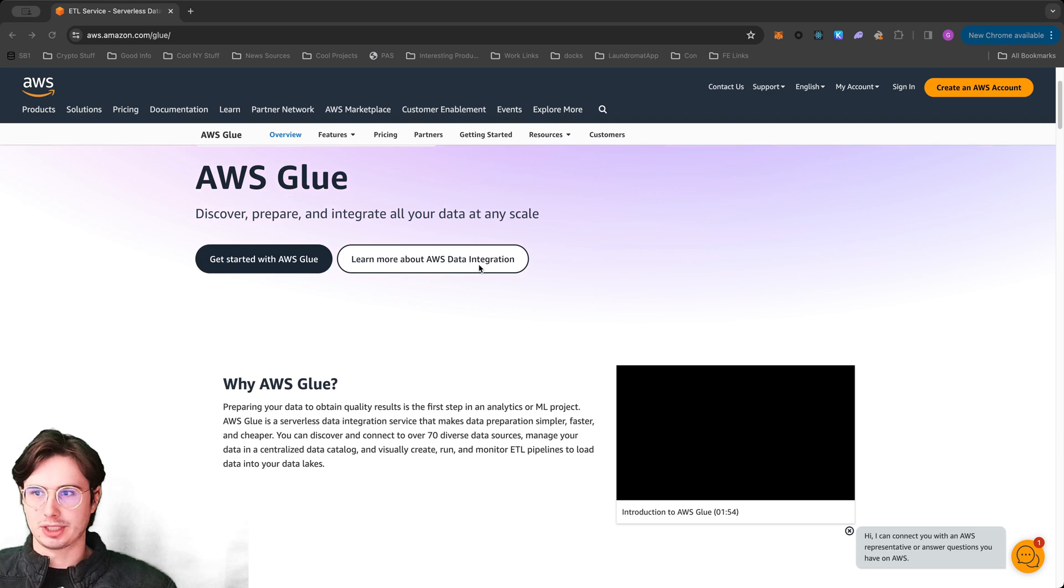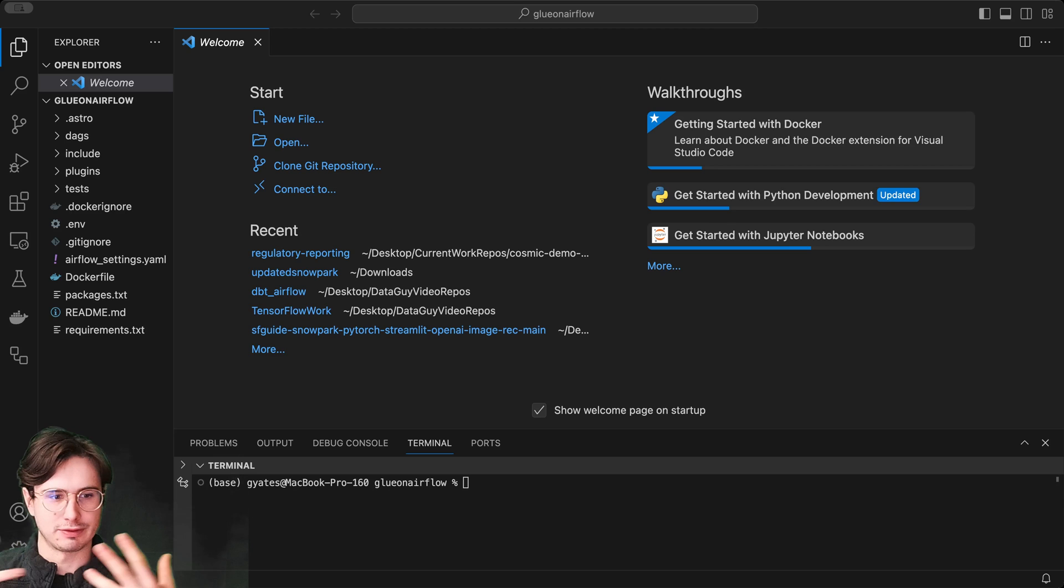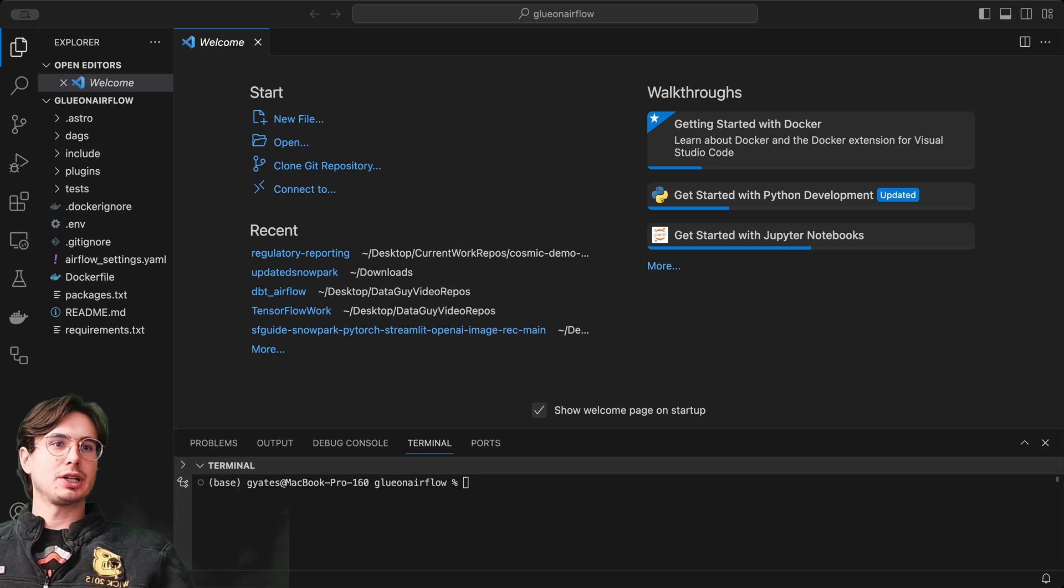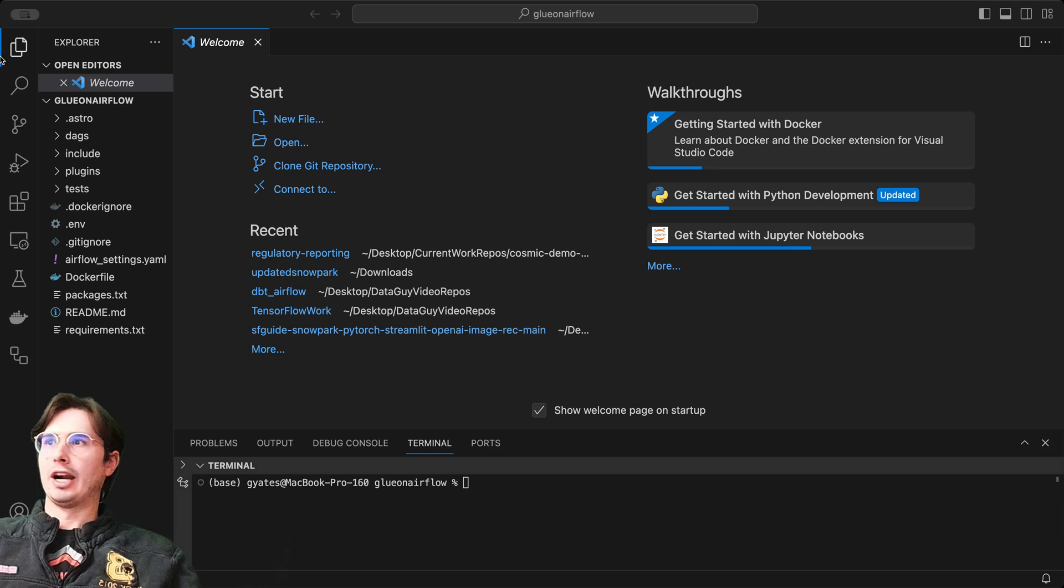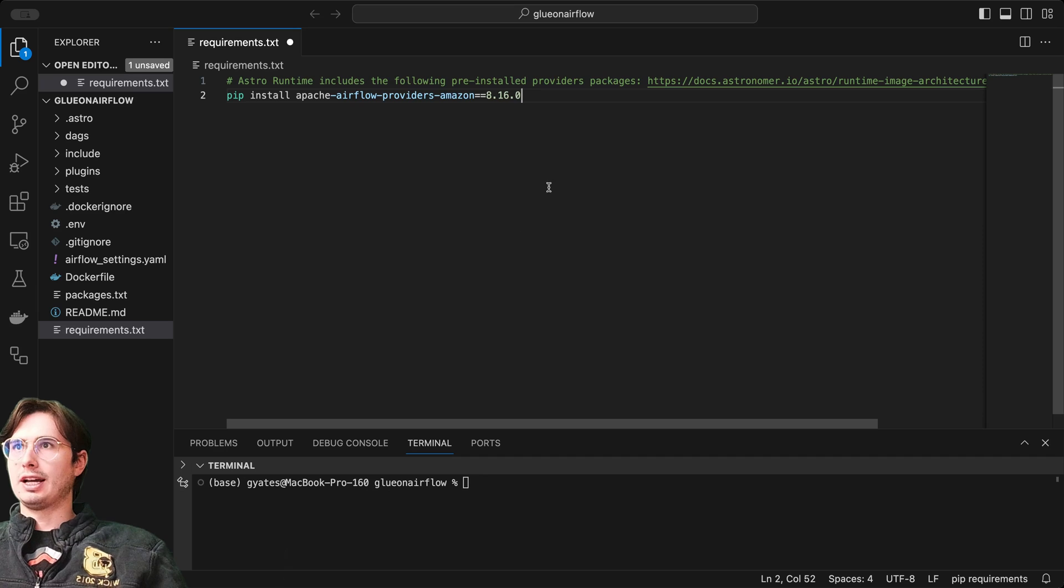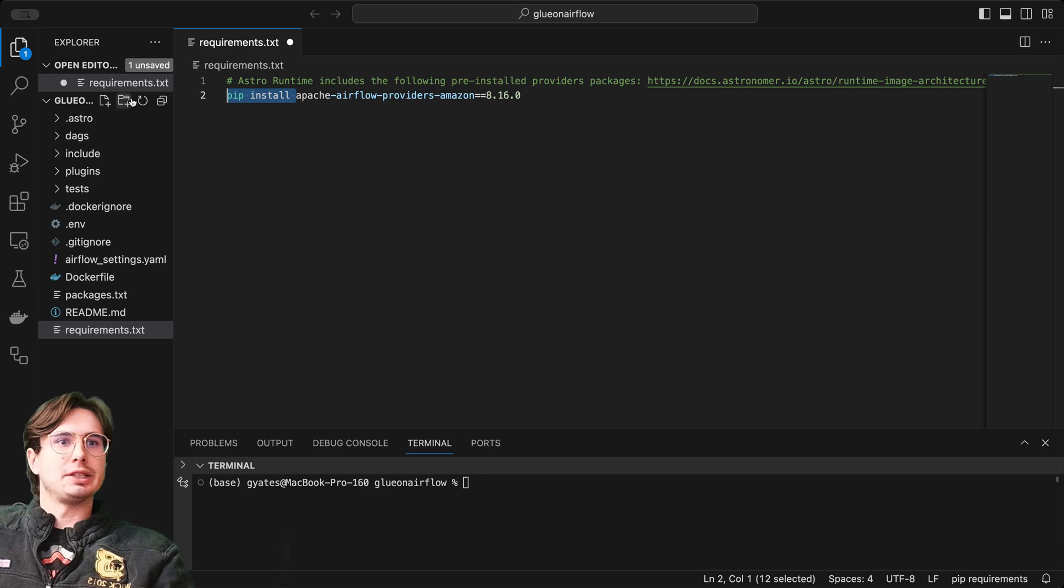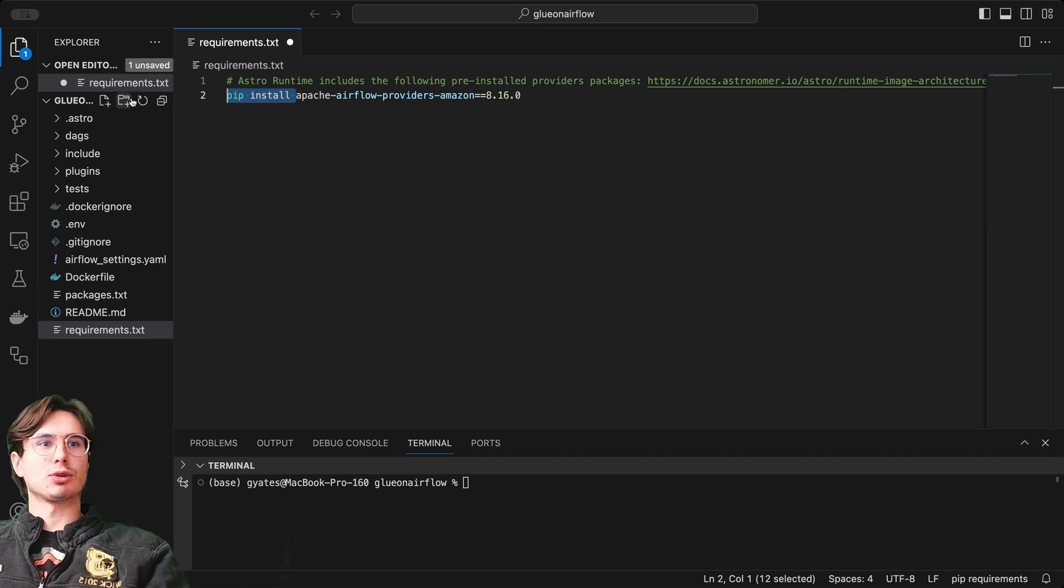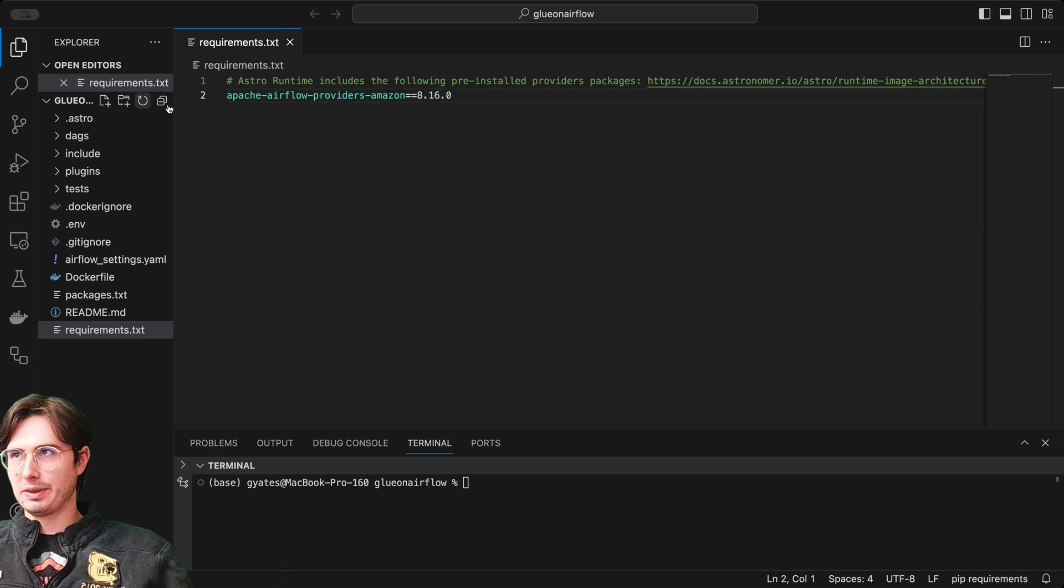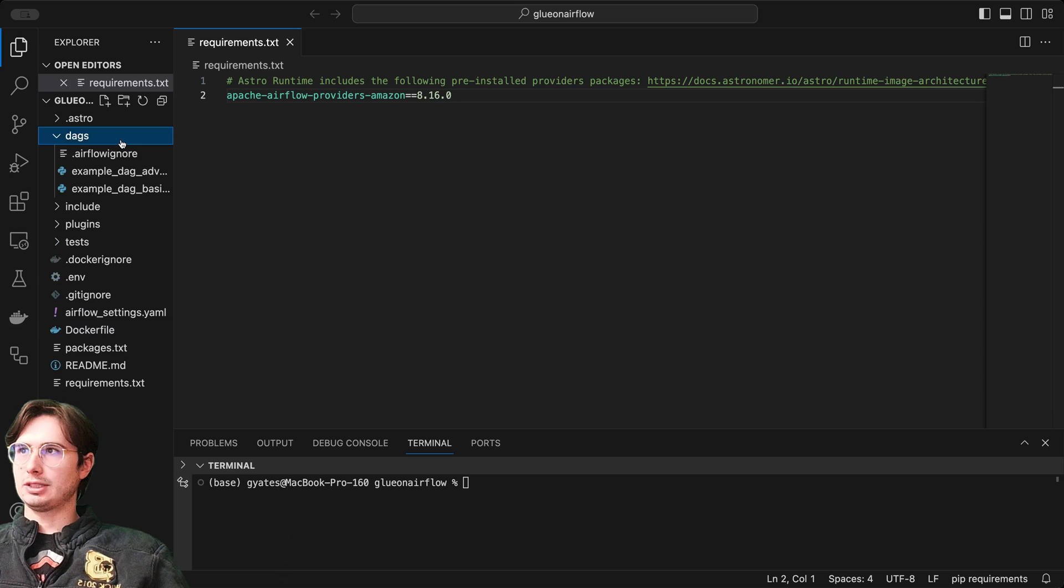So that's what we'll be going over today, different ways that you can use Glue with Airflow. So enough of this fun Glue marketing screen. We'll take it over to VS Code and I'm going to show you step-by-step how you can set up the Airflow environment to use Glue and then show you a DAG that demonstrates a bunch of different ways of how you can use Glue within Airflow. So without further ado, let's get into it. First thing you want to do is set up a new Airflow environment, and then just go to your requirements file and add Apache Airflow providers Amazon equals 8.16. If you're not using a requirements file, just run pip install and it'll have the same effect.